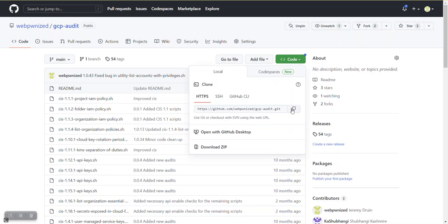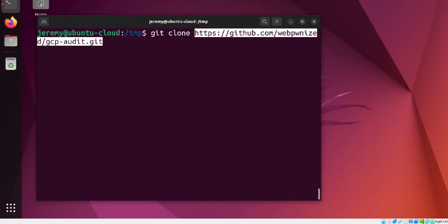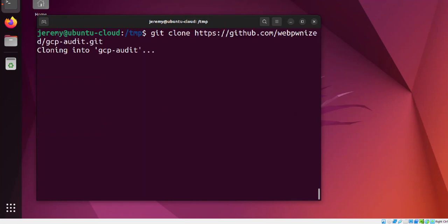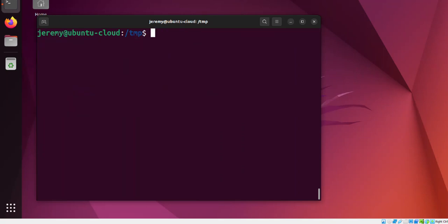Click on the code button and copy the link to the code. In your terminal, use git clone to replicate the project into the local directory. The files will be copied into a folder called GCP Audit.